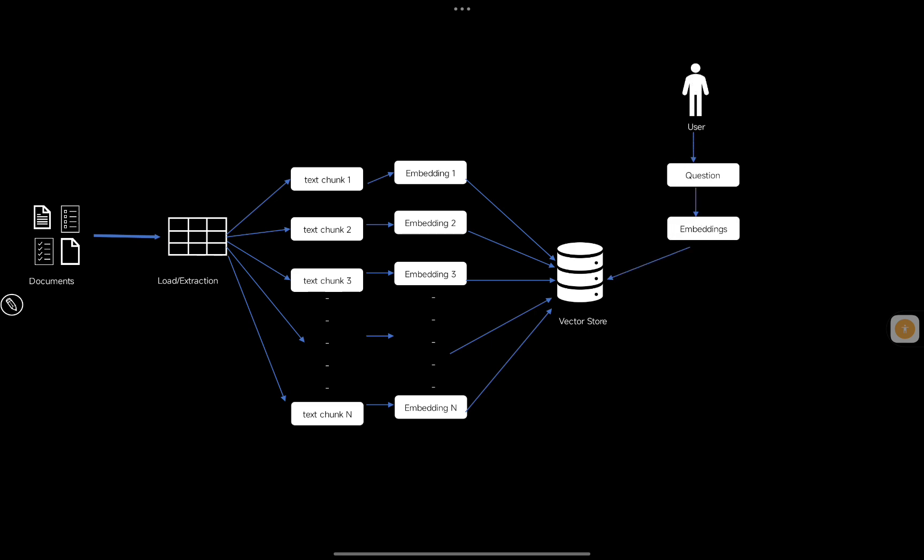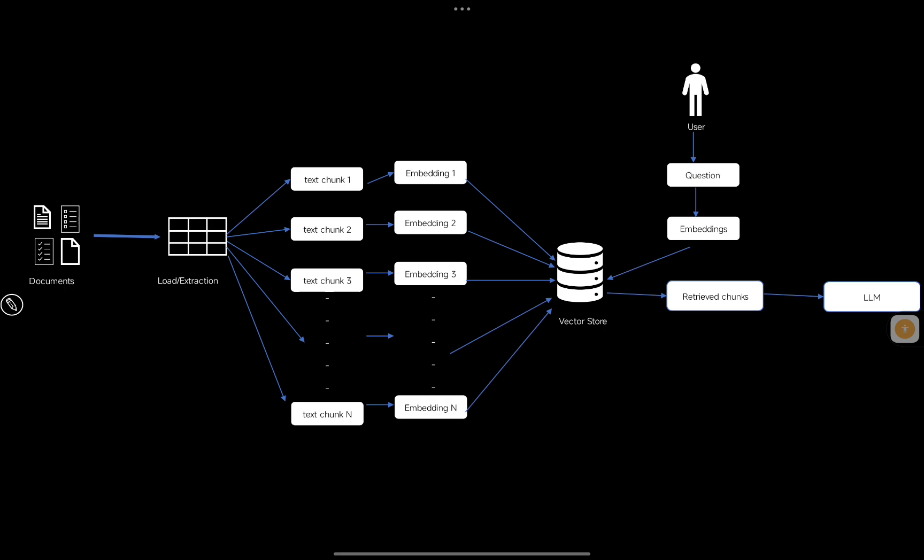When a user comes with a question, that question also goes through the embedding model to create its embedding, and then we perform a similarity search to retrieve the relevant chunks. Those chunks are passed to the LLM as context for the generation phase. The LLM generates the response and sends it back to the user. This is a typical RAG architecture.